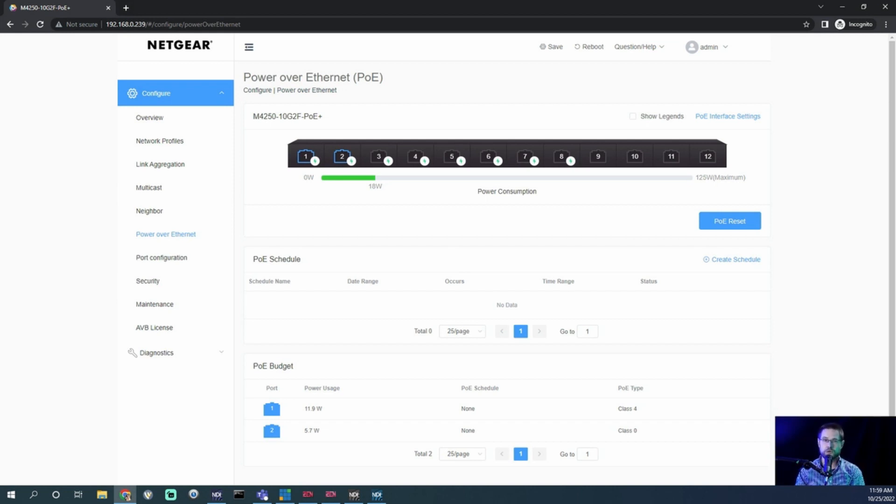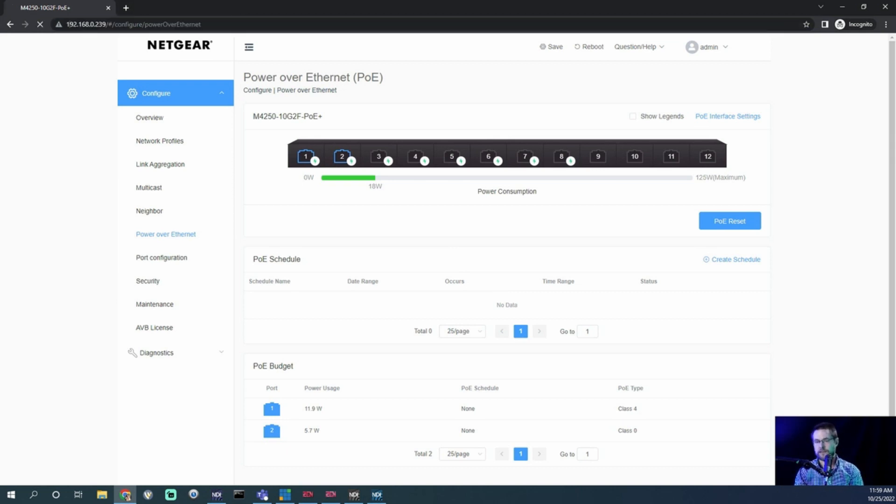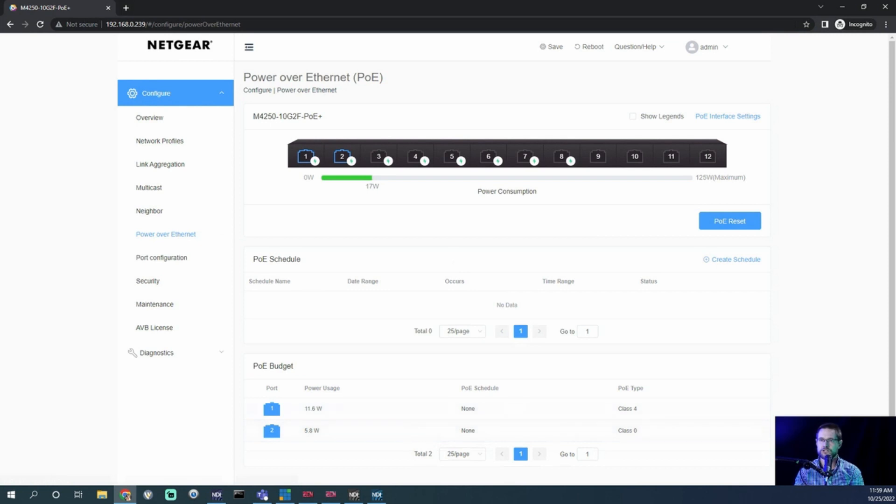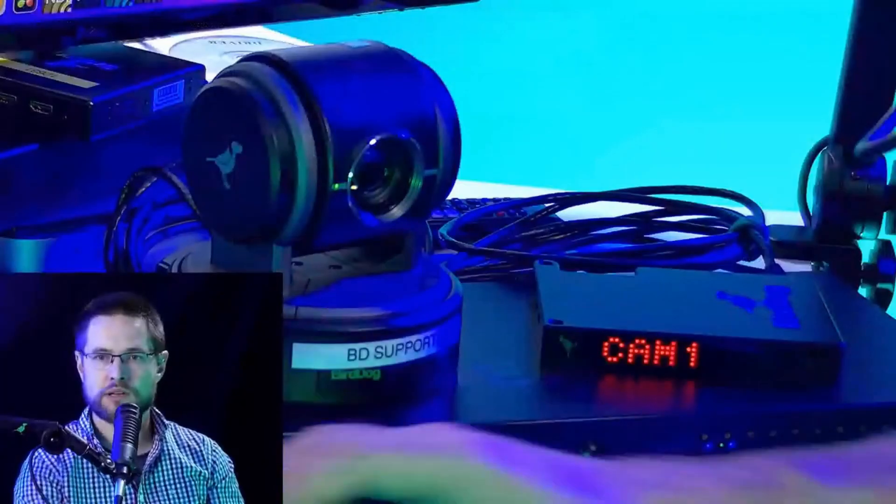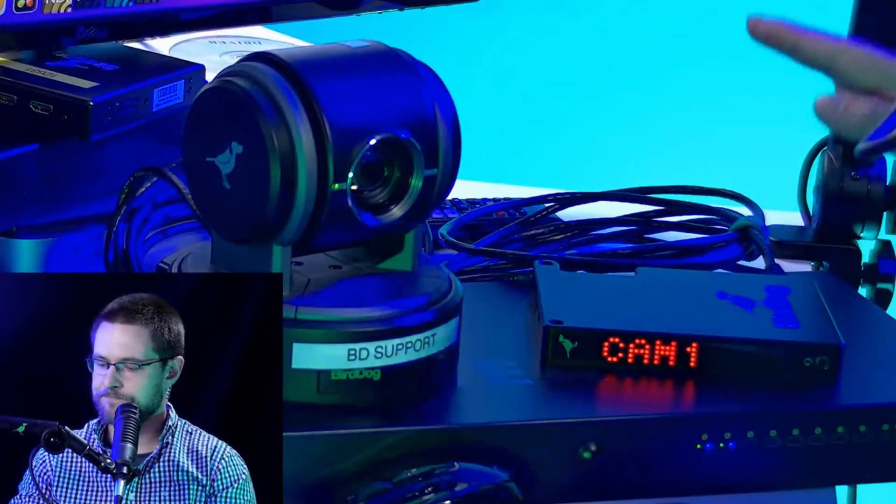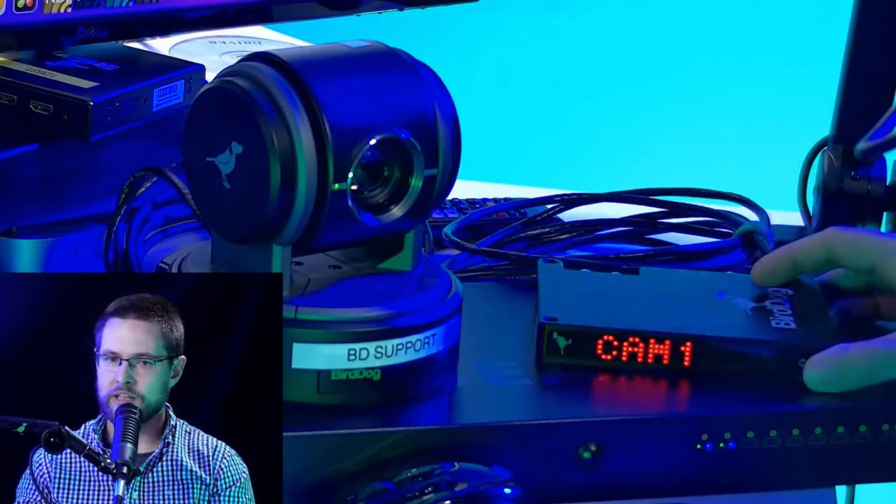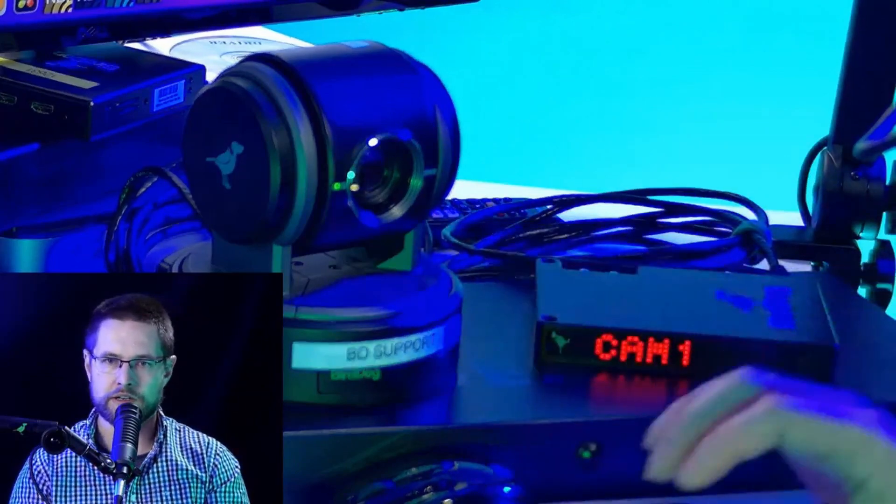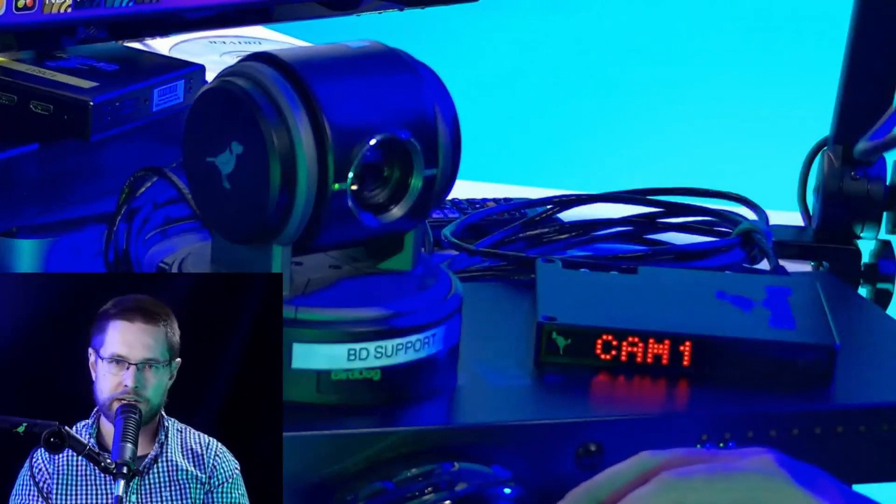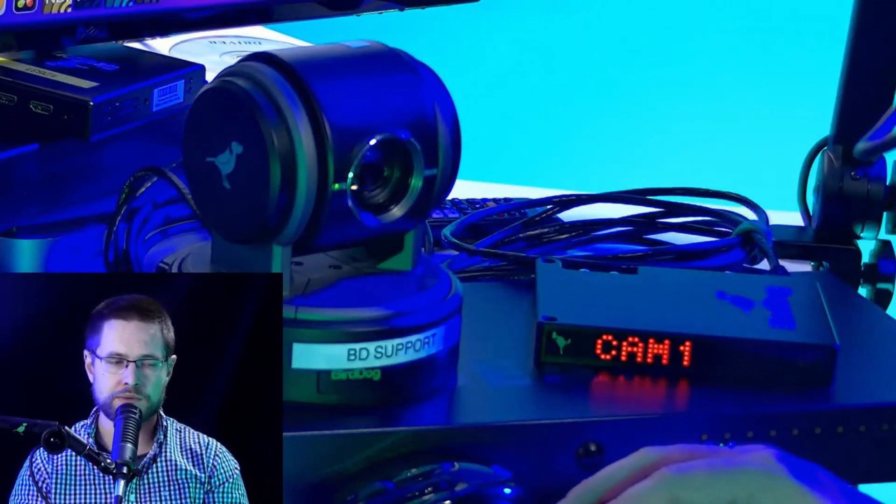So that's really handy and you can just refresh this and it will check again. See, 11.6, so it changes. You know, 5.8, it's changing a little bit because we've got both our studio and our P100 currently up and running off of this switch.